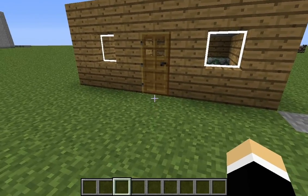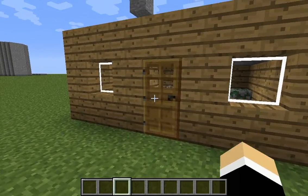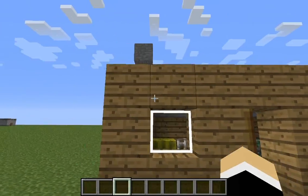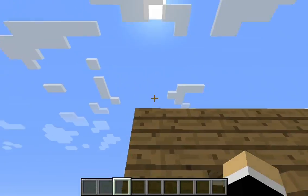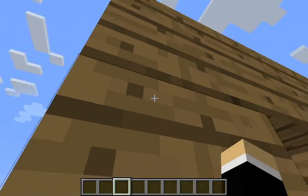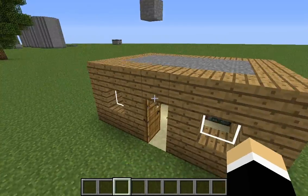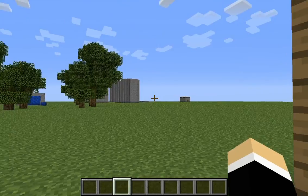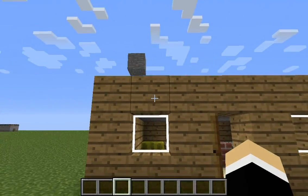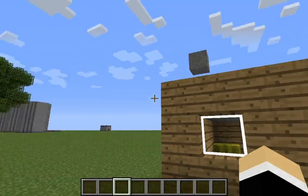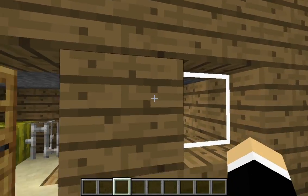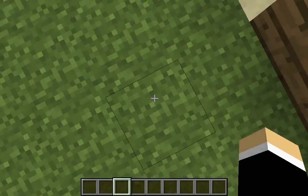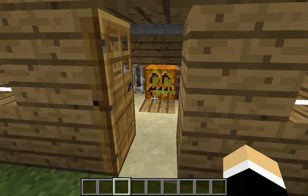Hello guys, I'm going to be showing you how to use the replace tool. What it does is: if you made your house out of wood and you decide you didn't want it made out of wood, you wanted it to be made out of bedrock, normally you'd tear down the whole house and replace it with bedrock. But here's a command that totally changes that.